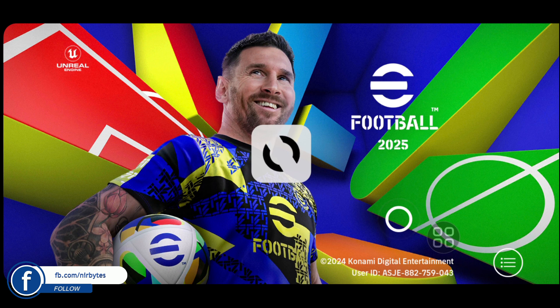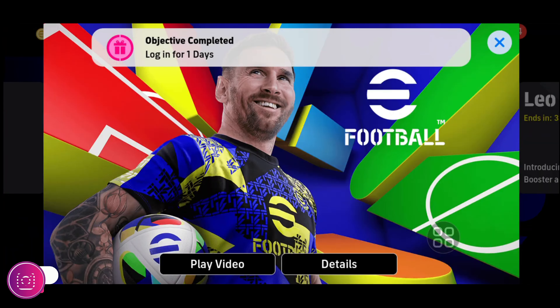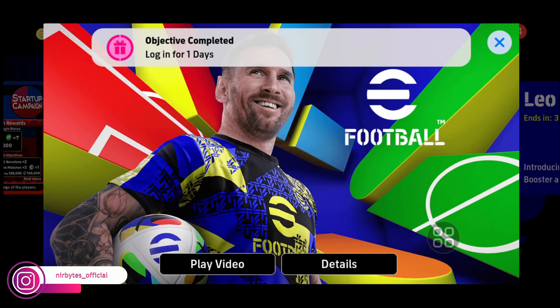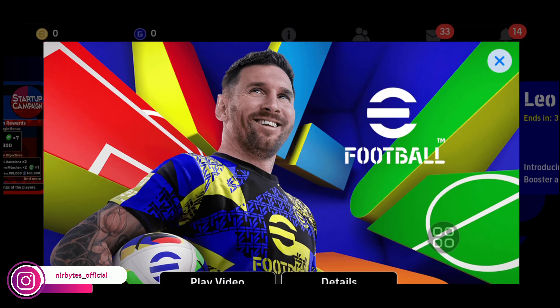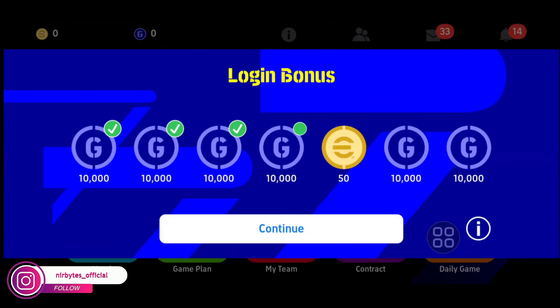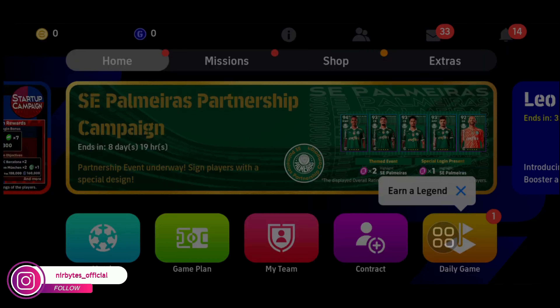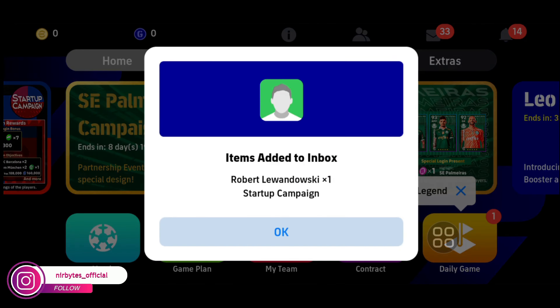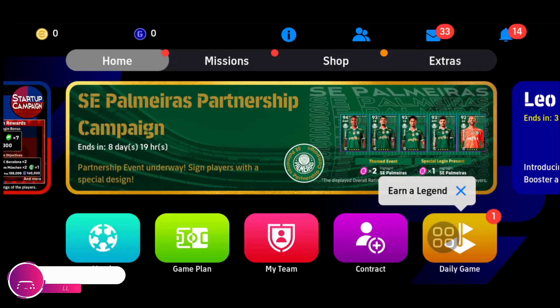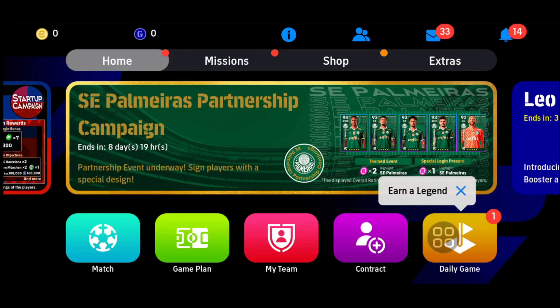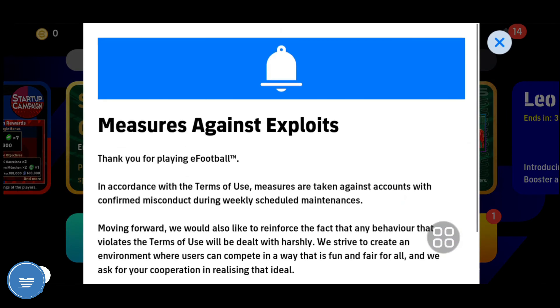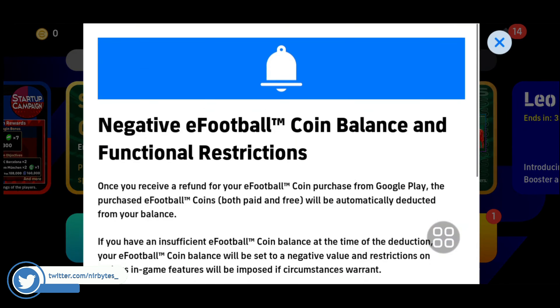After the data is successfully downloaded, reload the app. Then close all the prompts and complete all the tutorials that appear on screen.